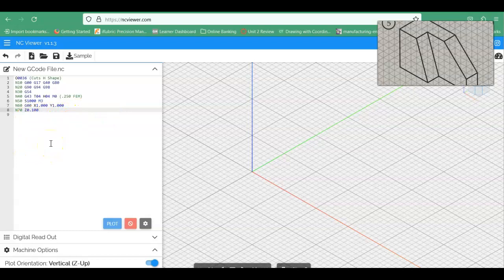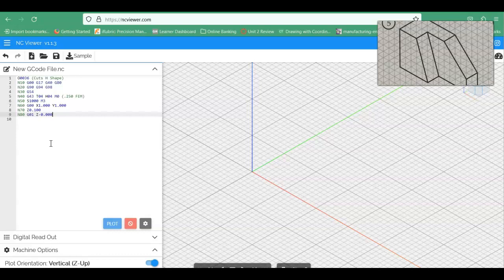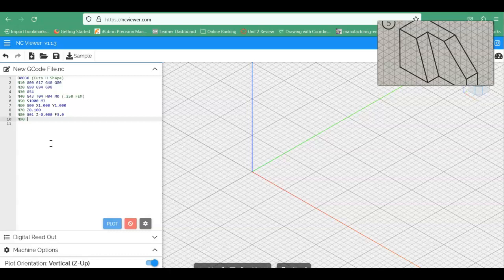Now we're going to go ahead and start to get into writing the body of the program. So we'll go N80. And this is going to be a G01. So we're going to slow this down with a linear position move. And we're going to go Z of minus 0.000. And we've got, if we do a G01, we've got to give it a feed rate. So we're going to say a feed rate of 3.000 inches, or 3.0 inches is fine there. N90.